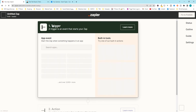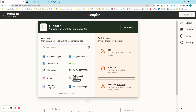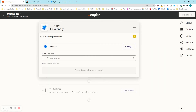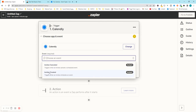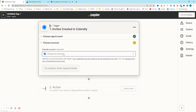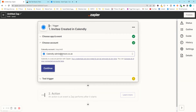Now we're here and it's asking for the trigger — what's going to initiate this Zap. This is going to be Calendly, triggered when a call has been booked. Start typing 'Calendly', select it, and under the event you want to choose 'Invitee Created', which means when an event has been scheduled. Press continue and then choose your account.